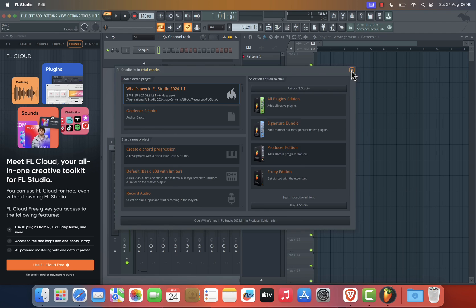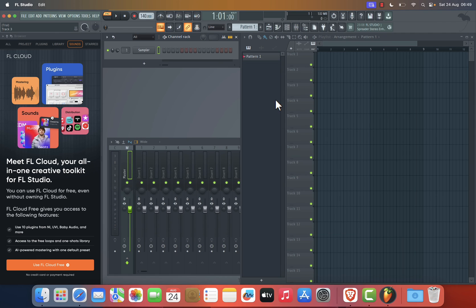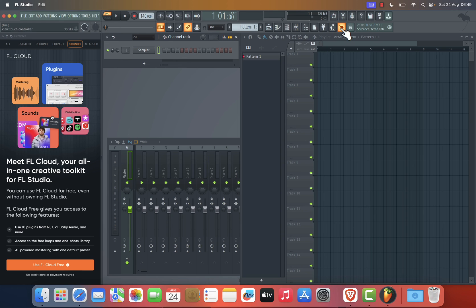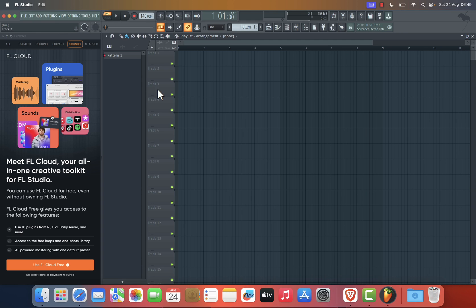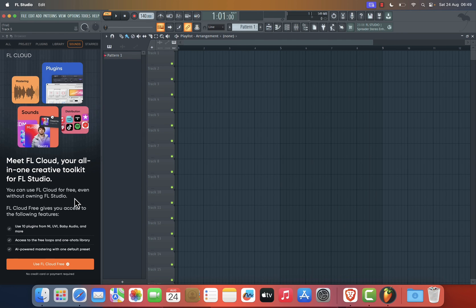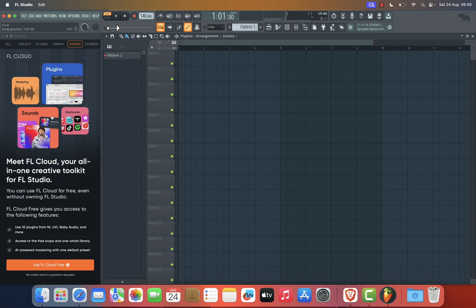You may also need to grant FL Studio permissions to access your microphone or certain folders. Make sure to allow these permissions so the software can function correctly. Congratulations! You're all set to start producing music with FL Studio 21 on your Mac.